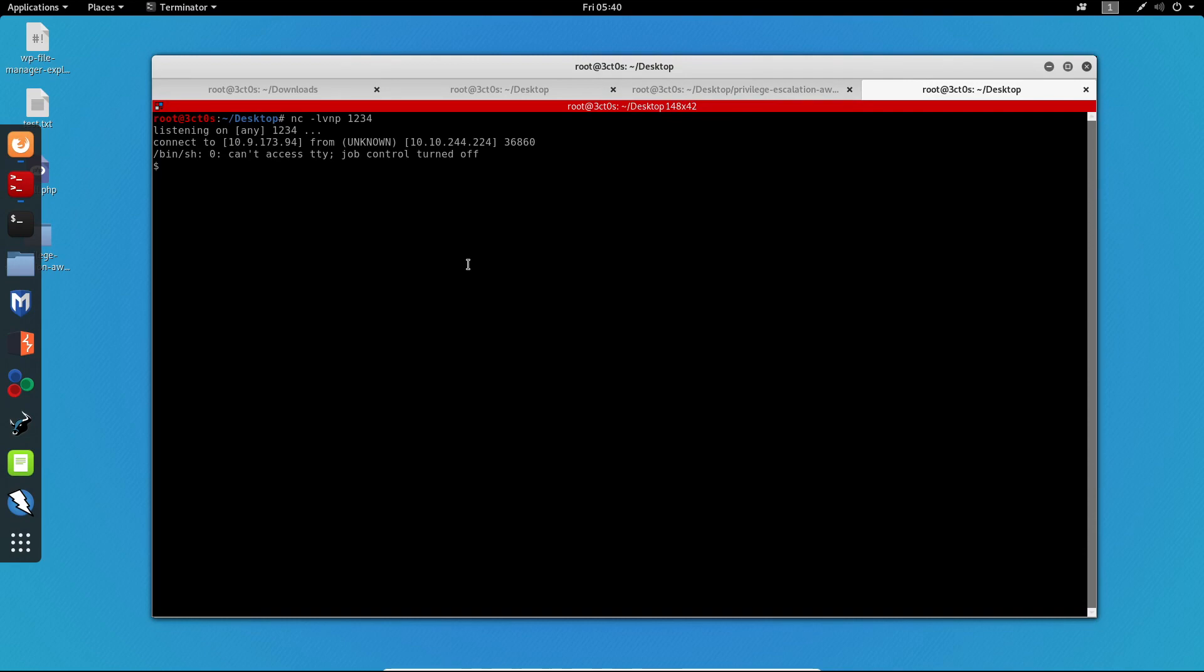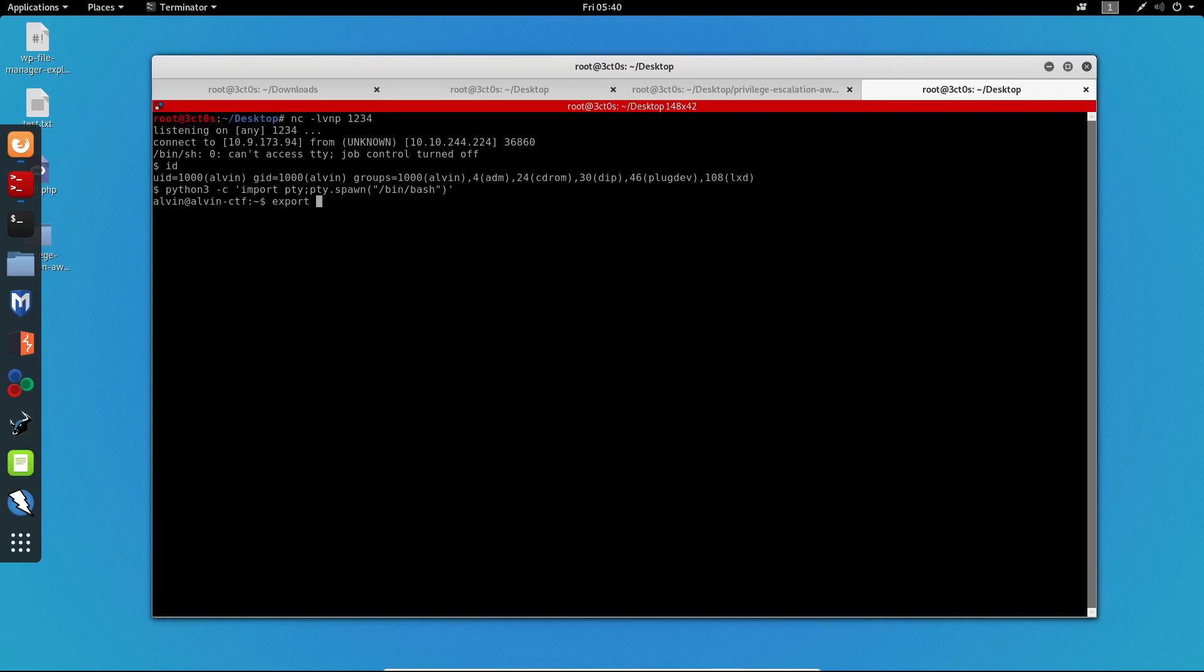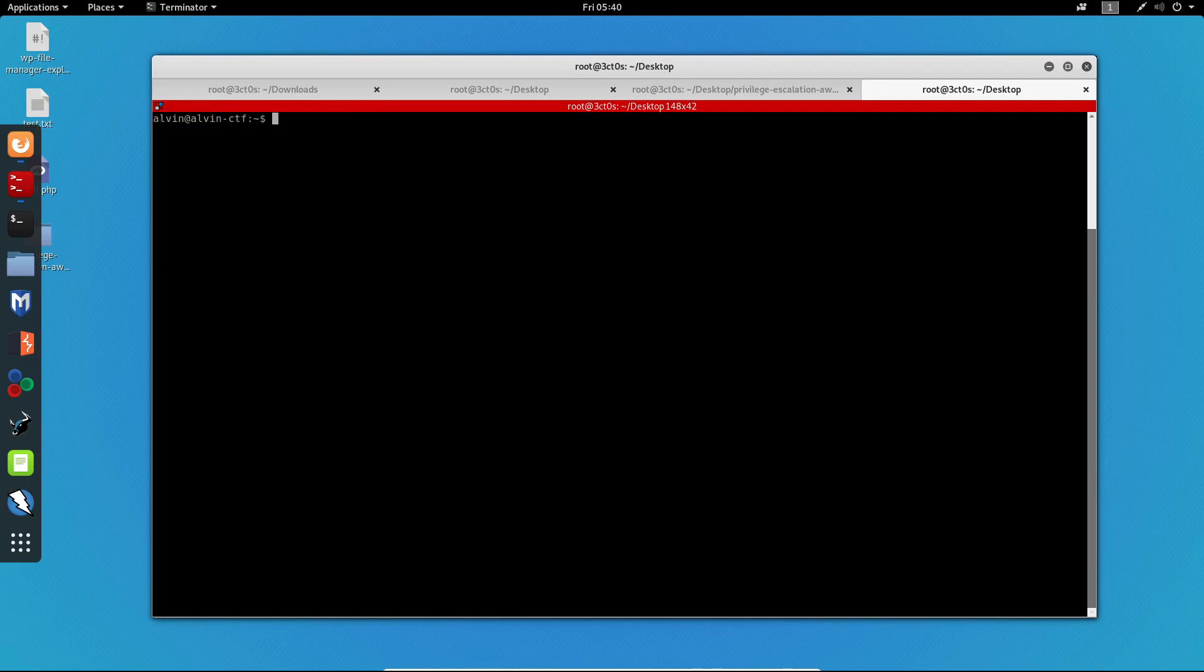We can see guys that we got the reverse shell as user Alvin right now. So now we actually did a privilege escalation. We got from www-data to Alvin. So now I will run the Python 3 PTY shell again. I will export TERM equals xterm. And now I will be able to clear my screen. And what we want to do now is actually privilege escalate to the root user.